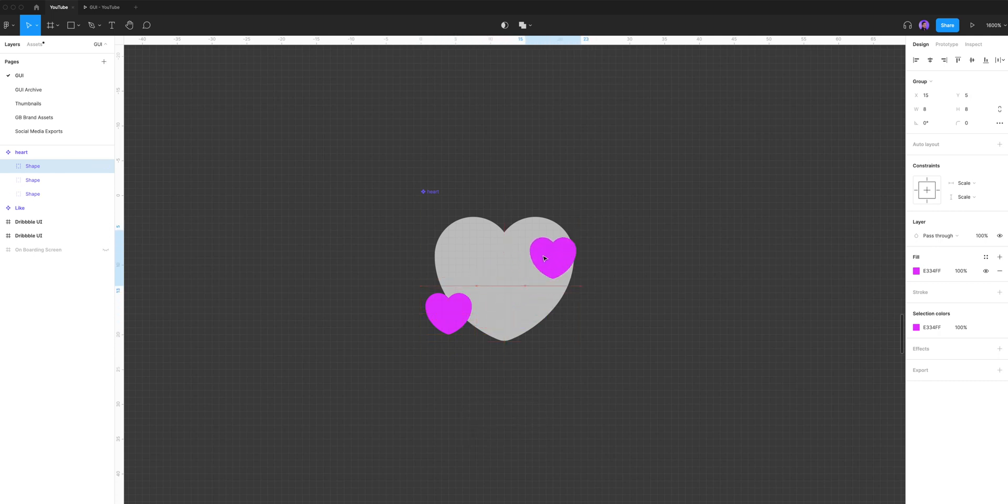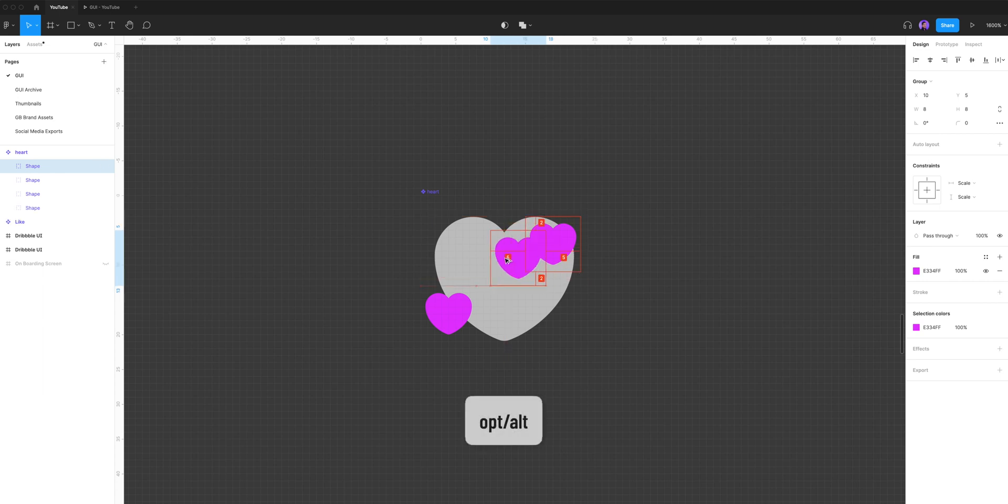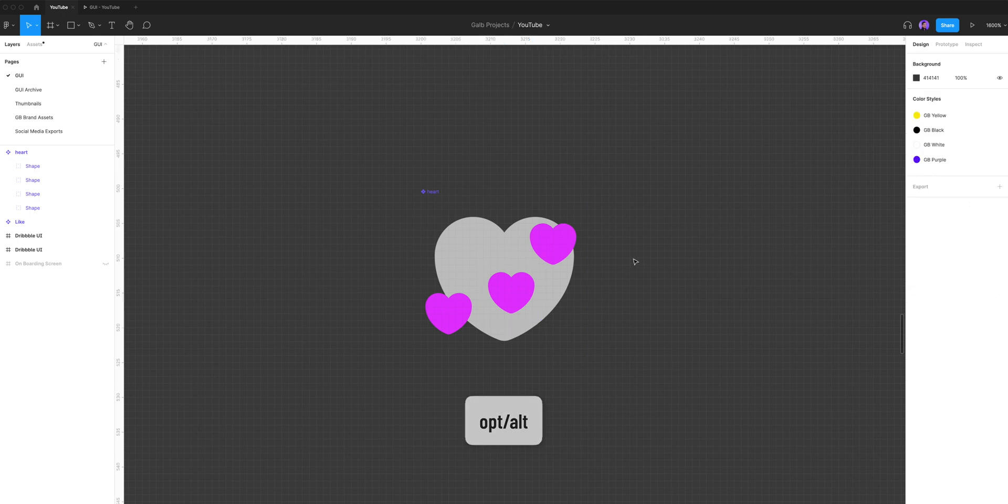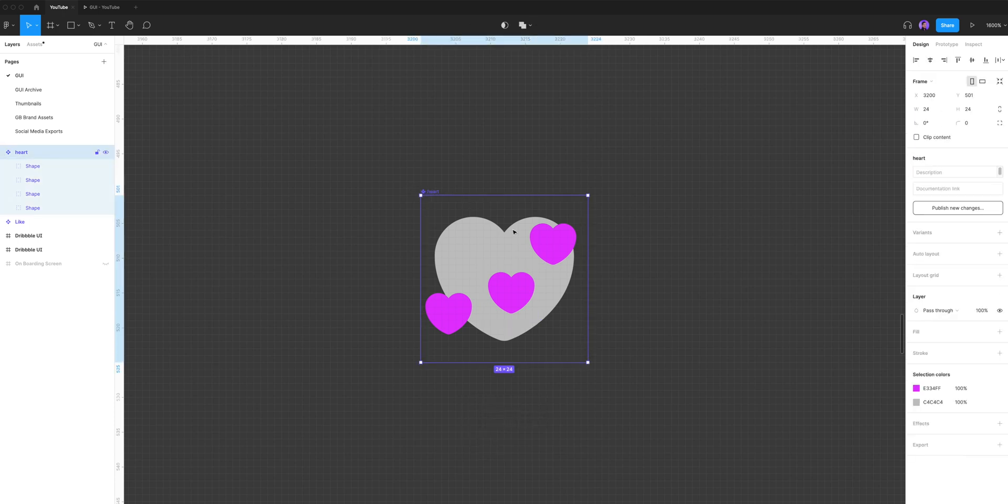And again, I'm gonna hold down option and drag one more shape and let's put it here. So you can see that inside of my component I have three small heart shapes and one big heart shape.